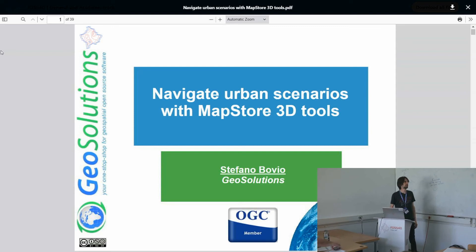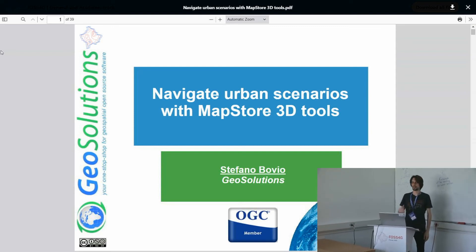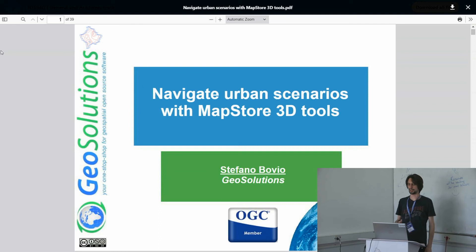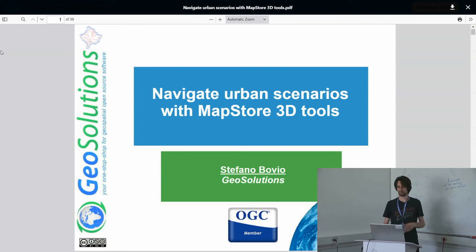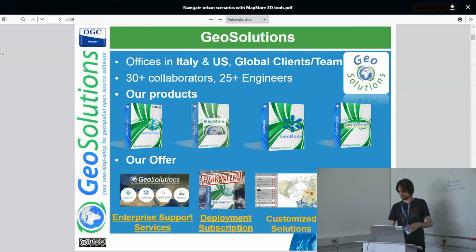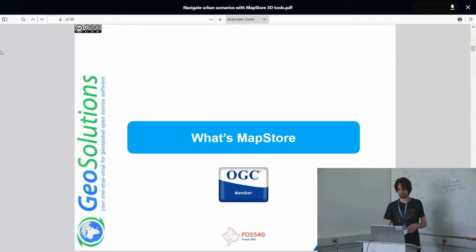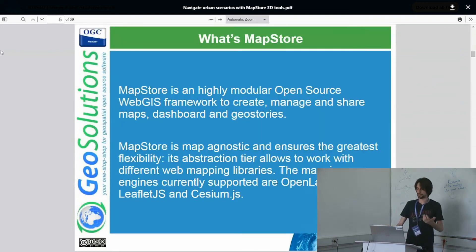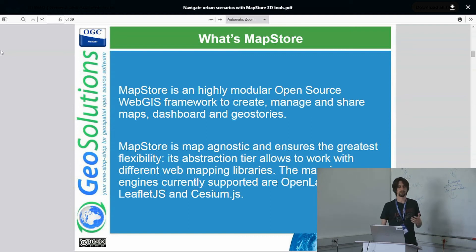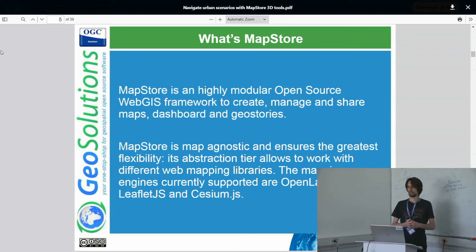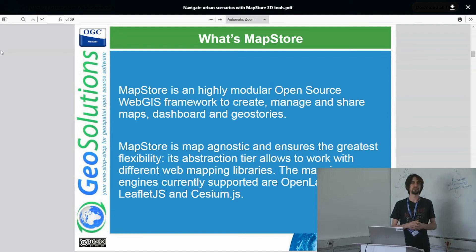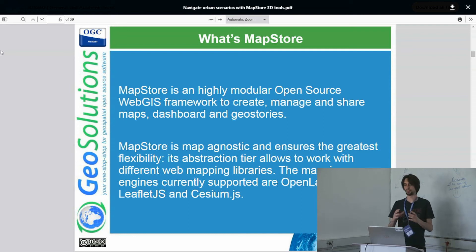Today, with this presentation, we will cover new tools that we introduce in MapStore, in particular in the 3D environment. Before starting with the tools themselves, what is MapStore? MapStore is a WebJS framework that by itself provides a product that you can access through the browser. Today we will see mainly the MapViewer, the application that allows you to compose a map visualization through layers.